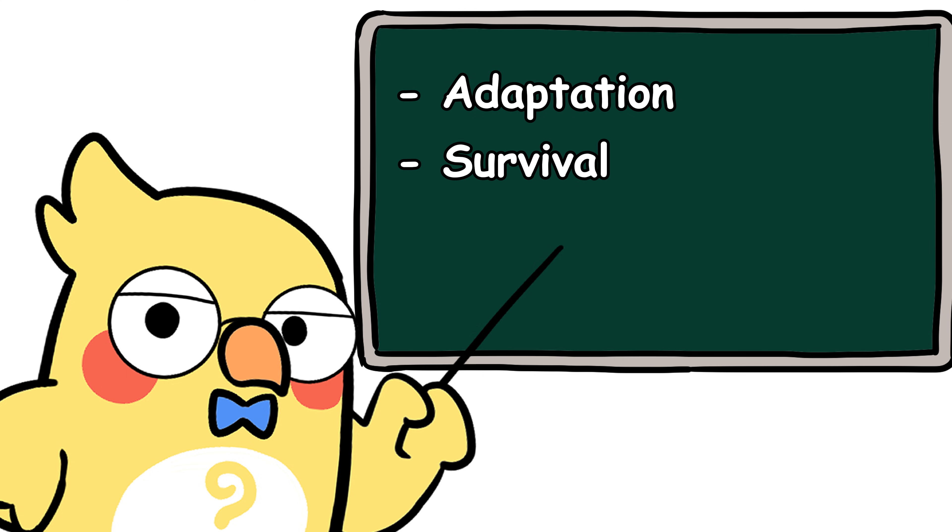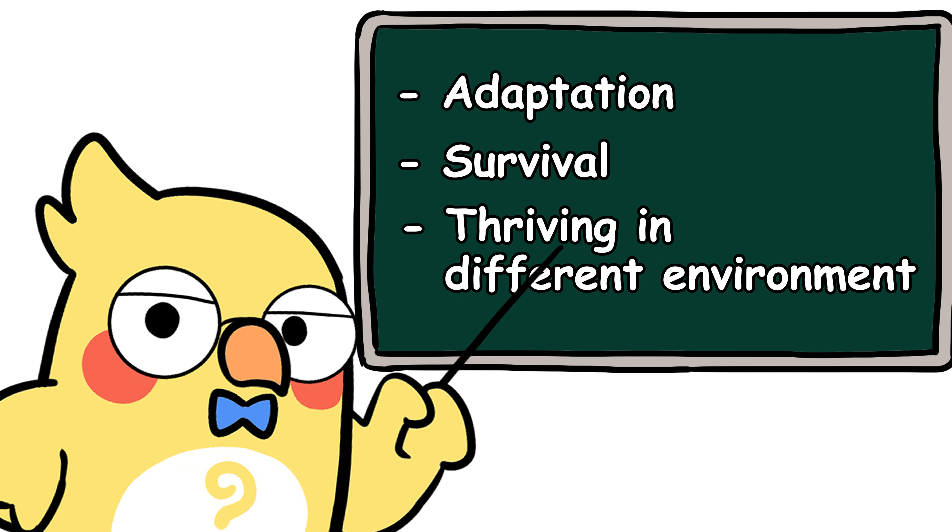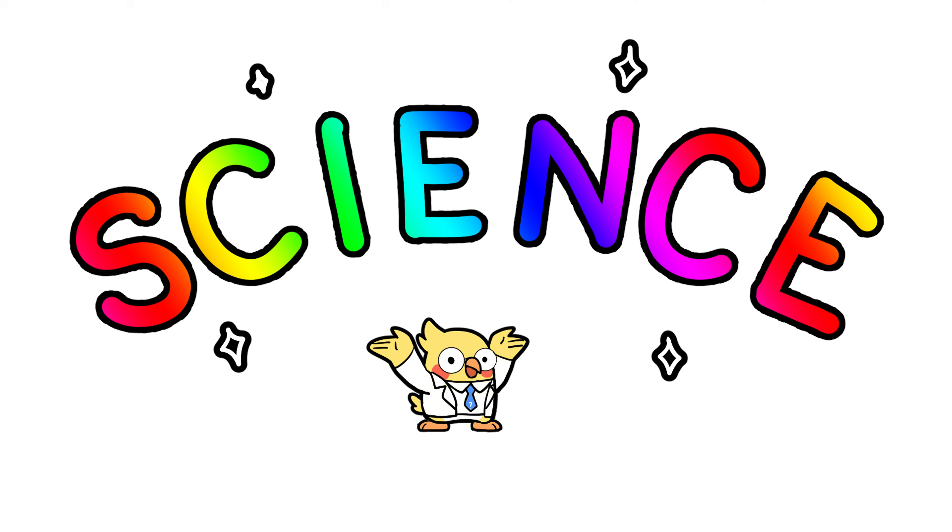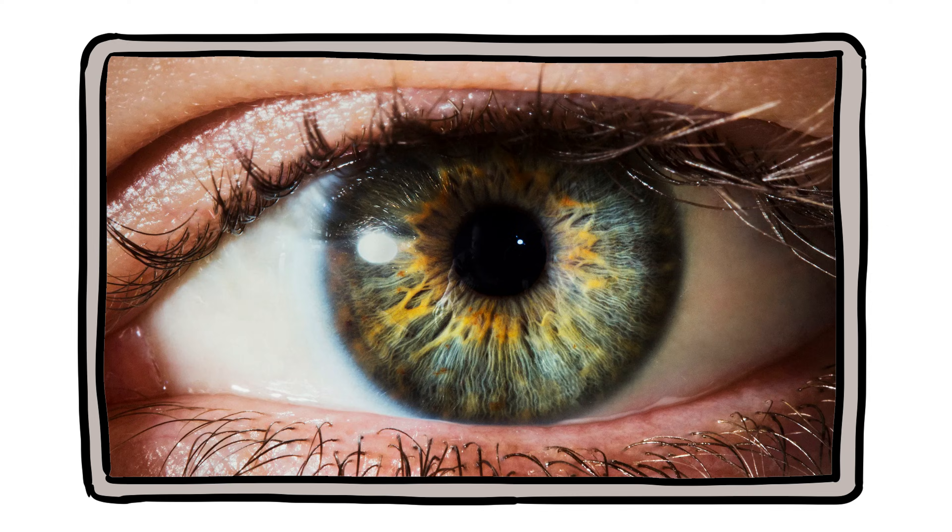They're about adaptation, about survival, about thriving in different environments with the tools evolution gave us. Also, it's just cool science.